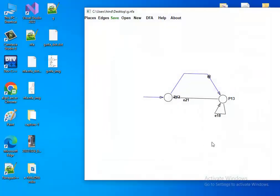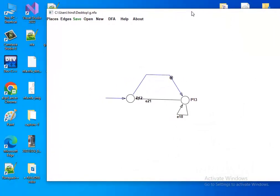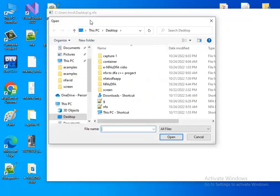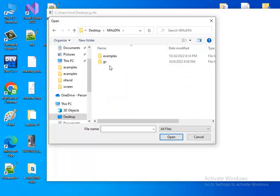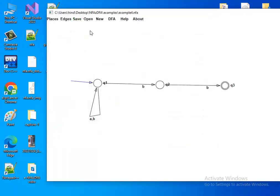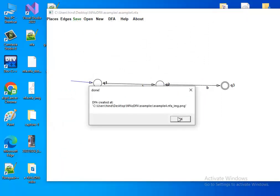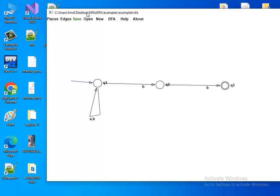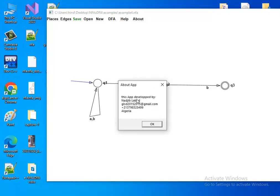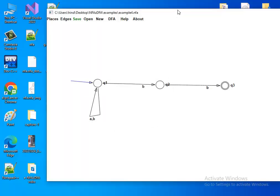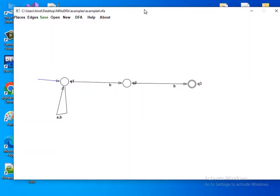To open a file, press Open and browse to your examples. After saving, press 'Create DFA' and check the same folder for the output. The Help button shows documentation on how to use the application. The About section shows the developer's name, email, phone, and country — Algeria. That's all, thank you for watching.